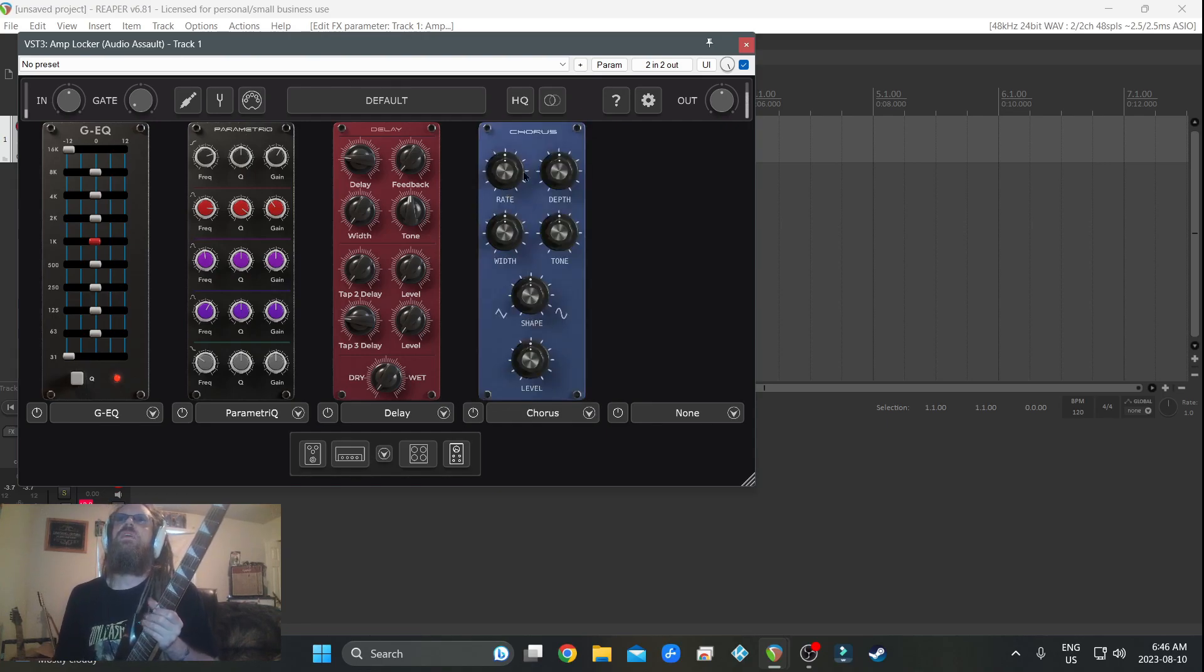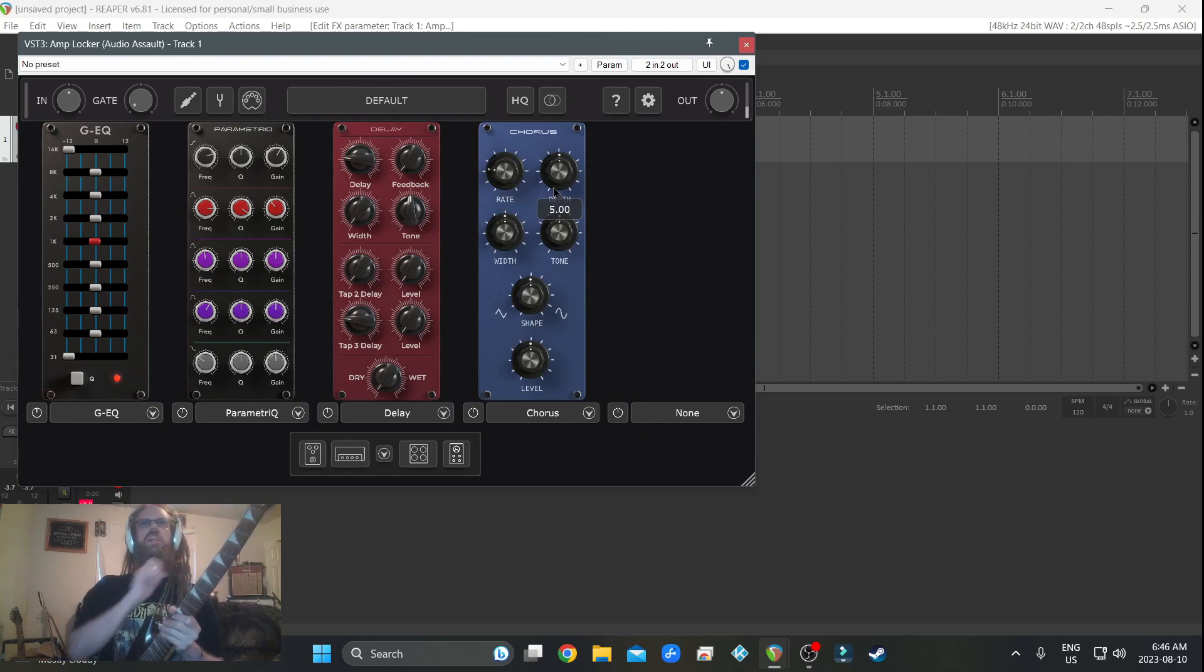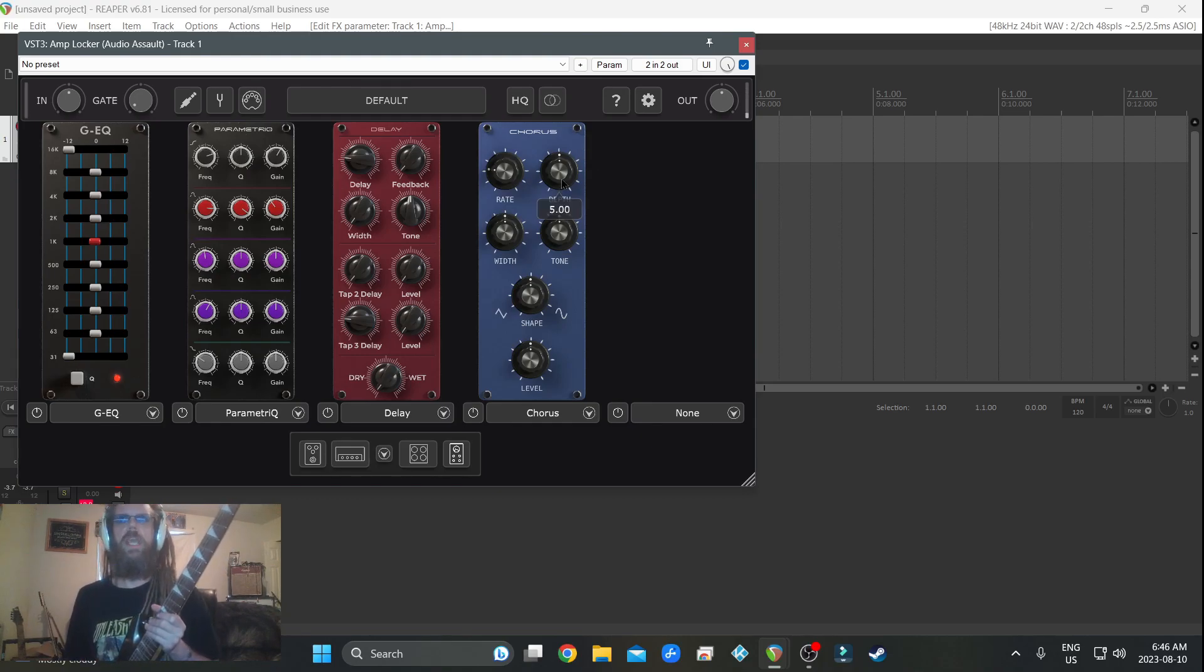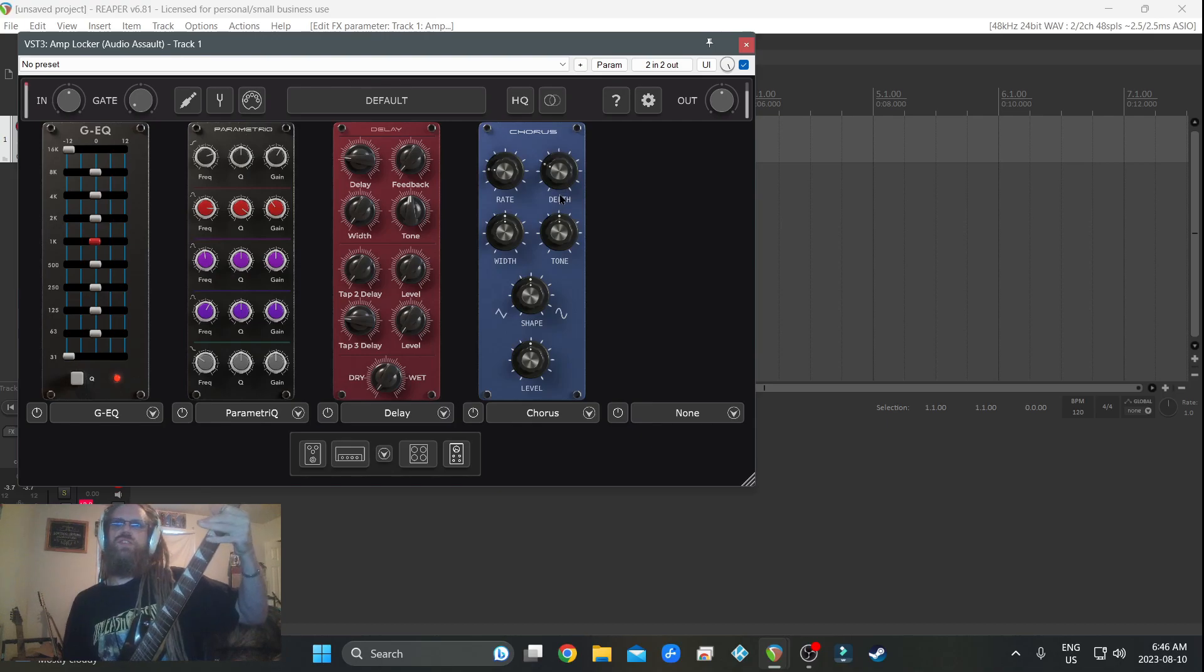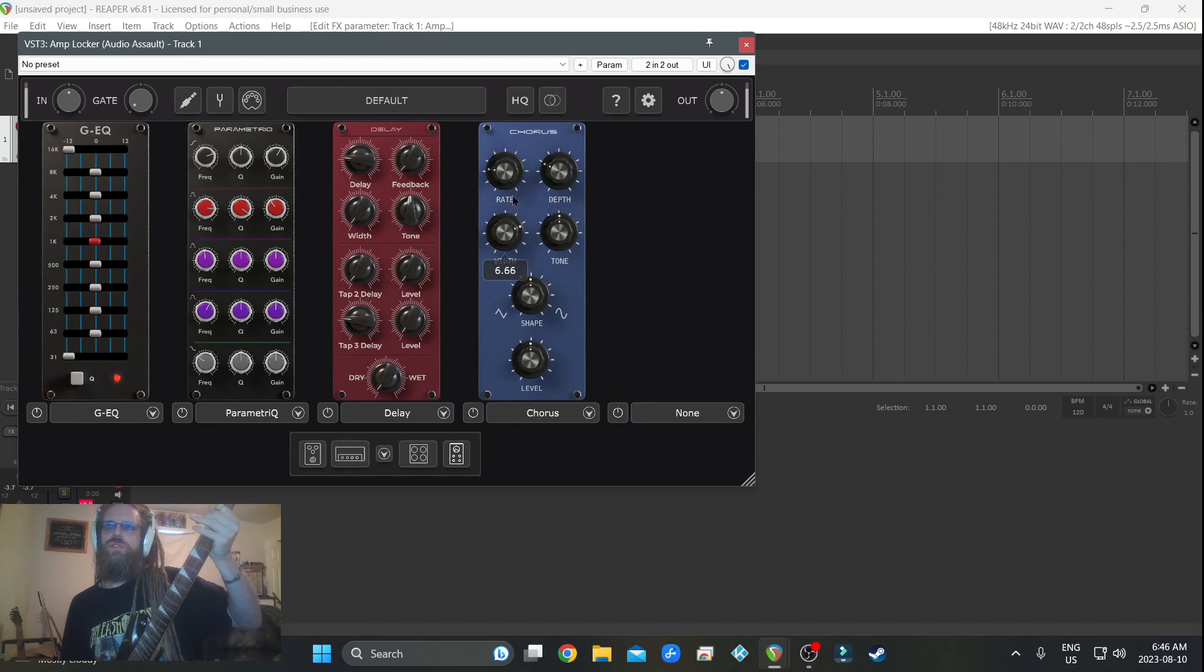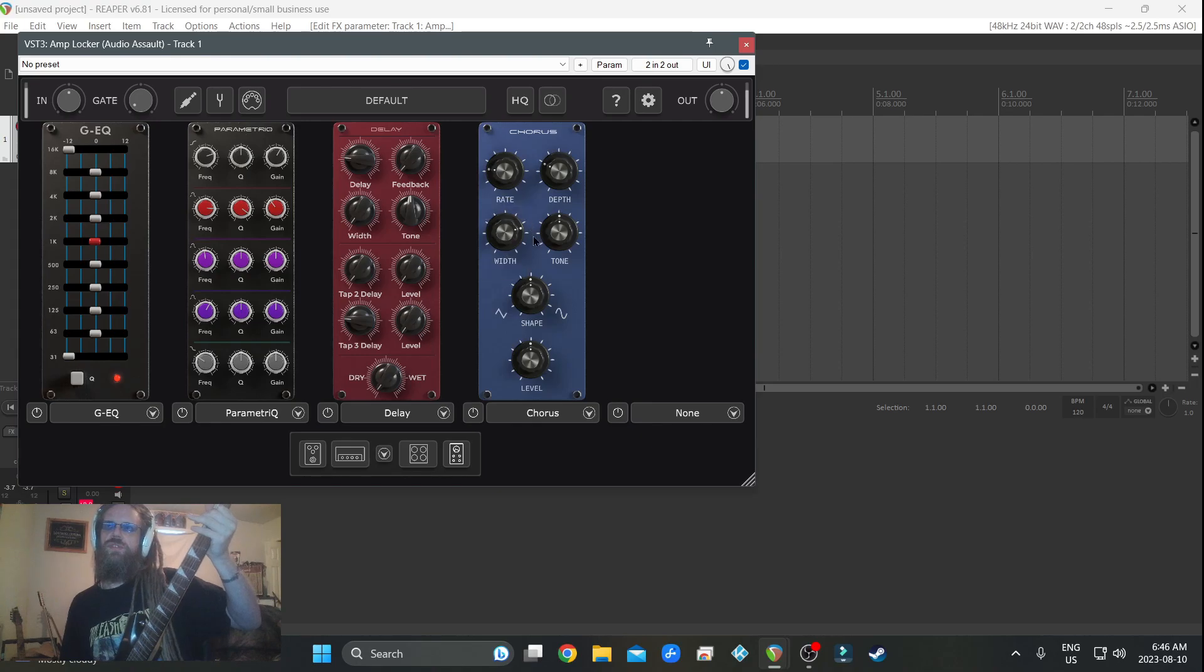Now we're going to do a little bit of chorus. Alright, just like the delay, we're going to set this up so you can't hear it. Warm it up a little bit.